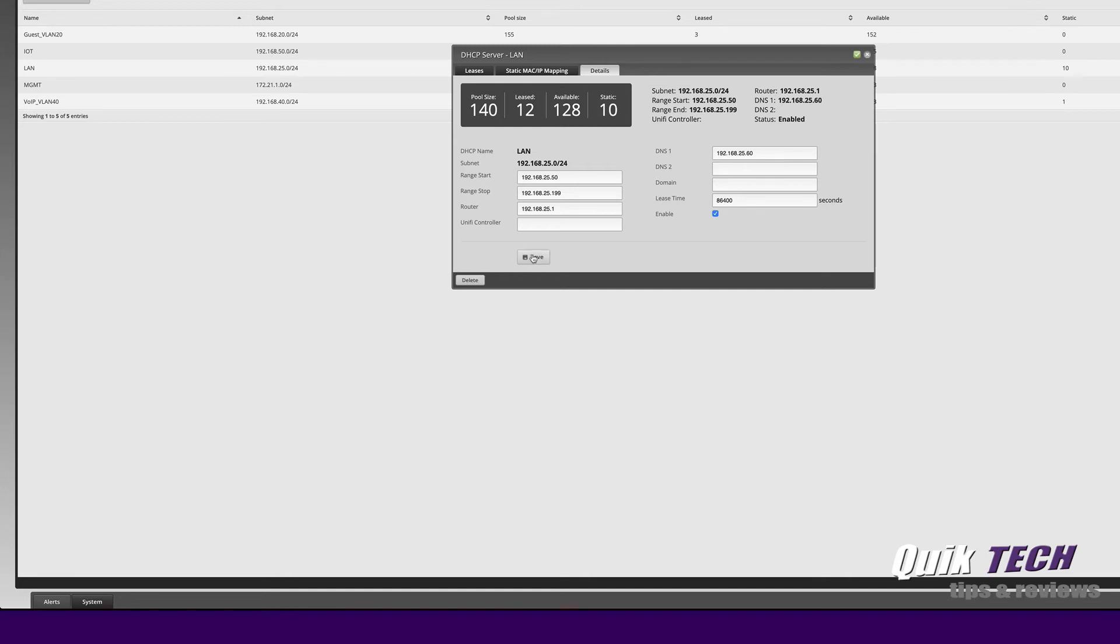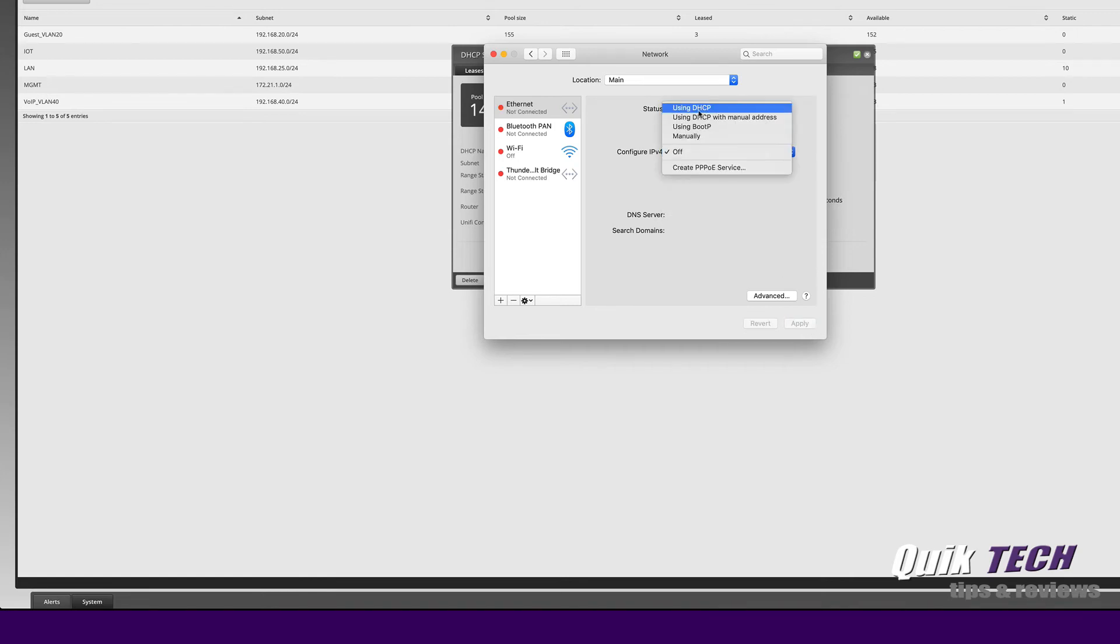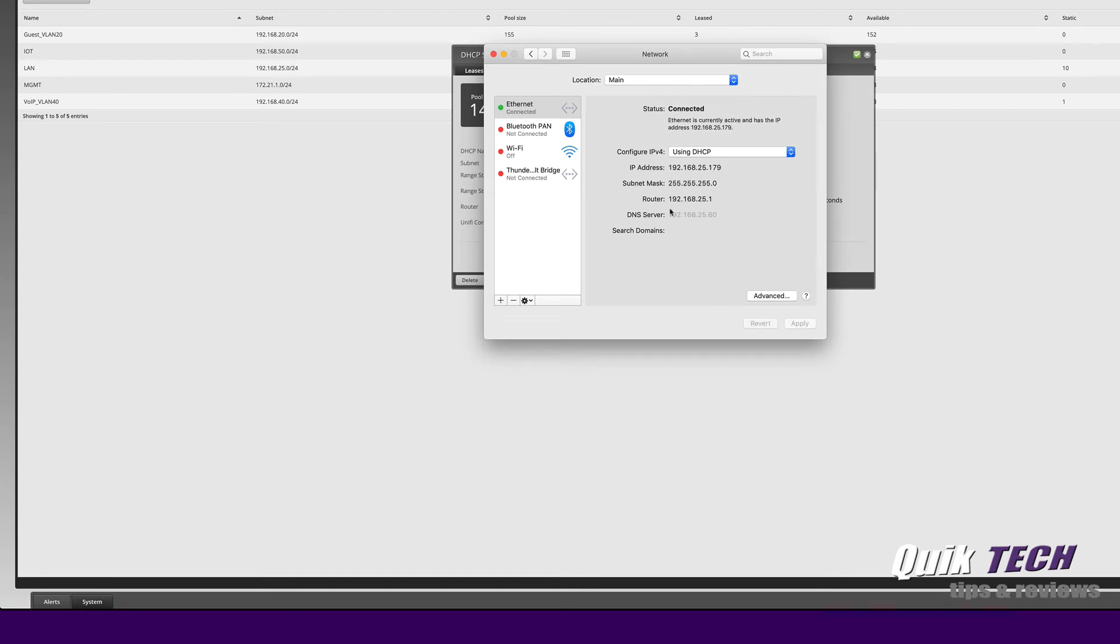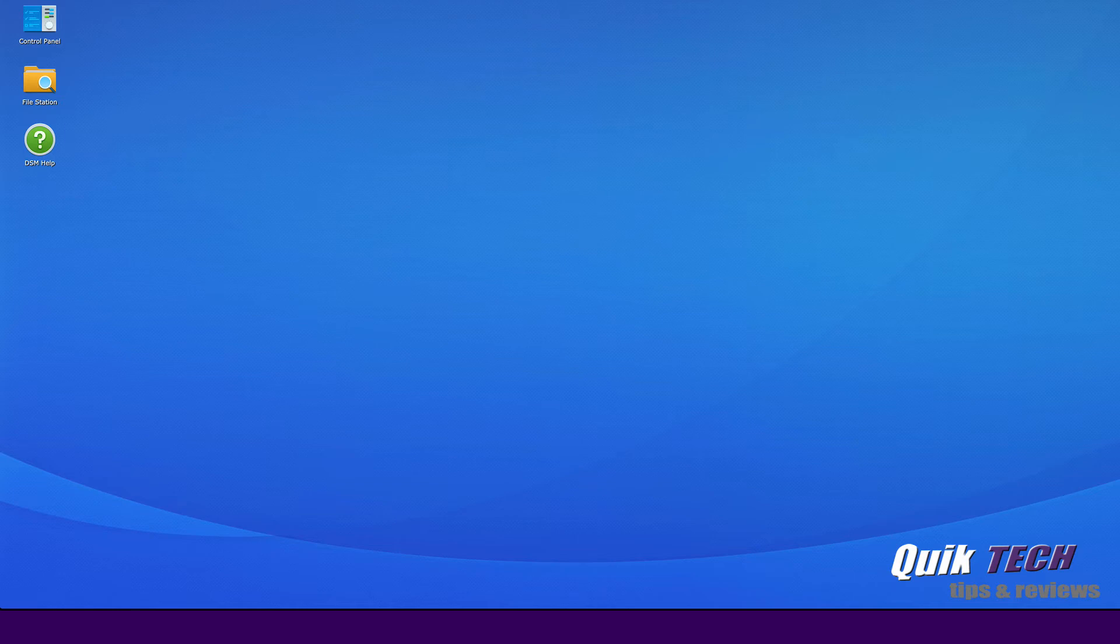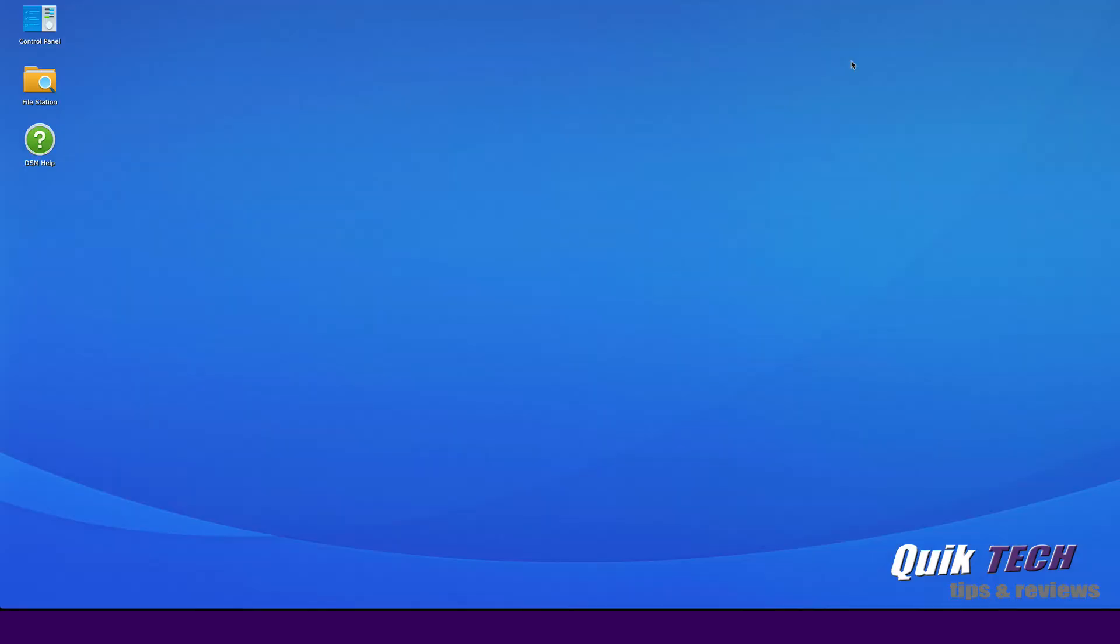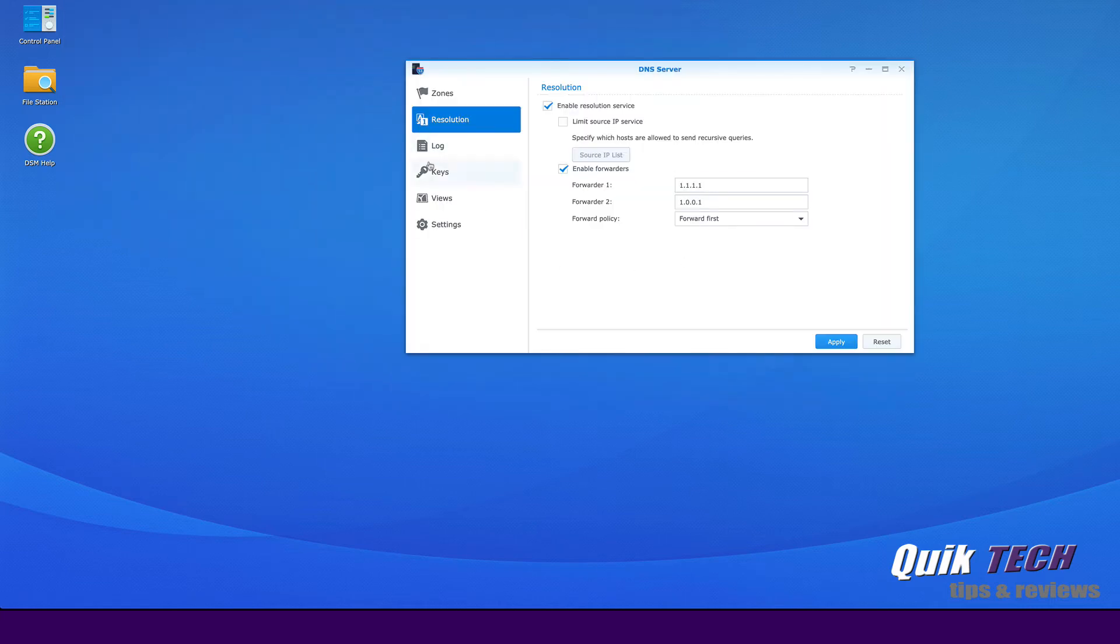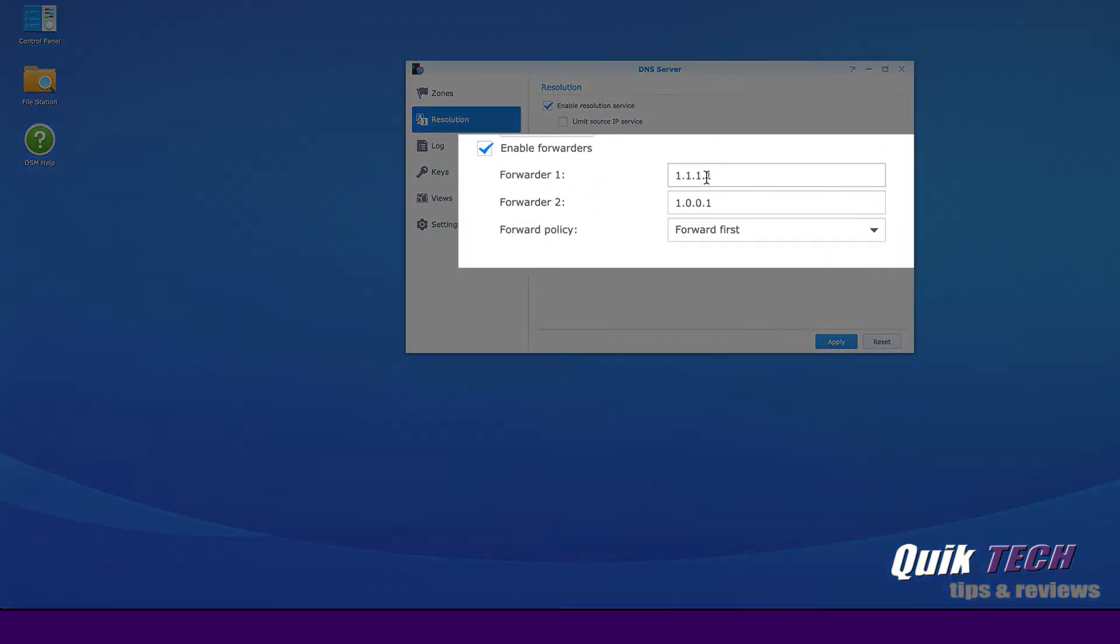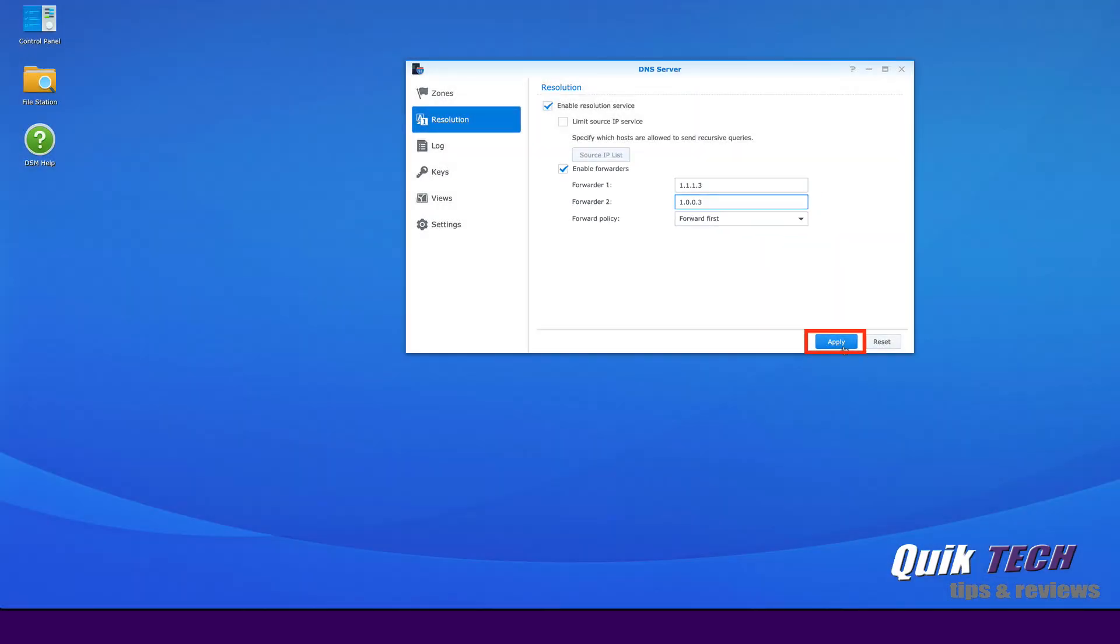Now the next thing I'm going to do is bring up my network settings and I'm going to refresh my DHCP settings. You can see here now the DNS server is pointing to 25.60 which is my internal DNS server. Let's go up and bring up the Synology NAS and let's go into the DNS server itself. And let's change under resolution, let's change the forwarding servers to 1113 and 1003 and say apply.